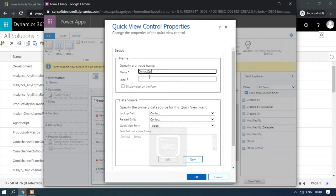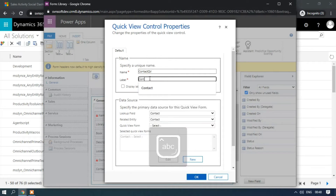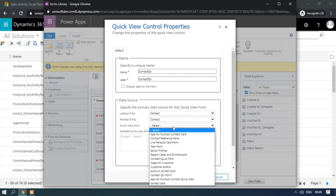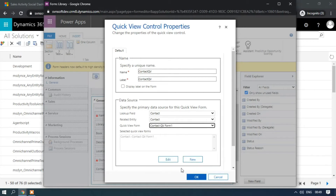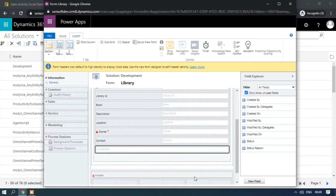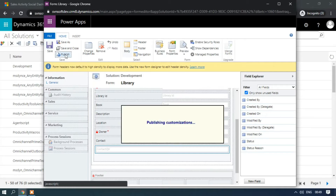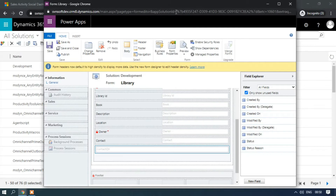Enter the name 'Contact Quick View'. The lookup field will be the Contact, the related entity would be the Contact, and for the quick view form we need to select 'Contact Quick View Form One'. Click on Quick View Form and click OK. Just save this form and publish it. After publishing, just reload the form.